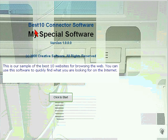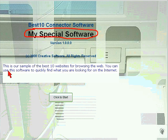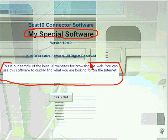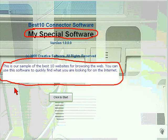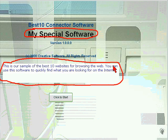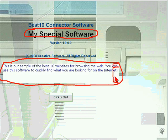The title of this specific software is My Special Software. Down here, this is the description of what this software would be doing, and this is a sample, so it's not exactly what this software is going to look like. If this information is longer than what shows in this window, then there would be a scroll bar here, and you could scroll down to read the rest of it.